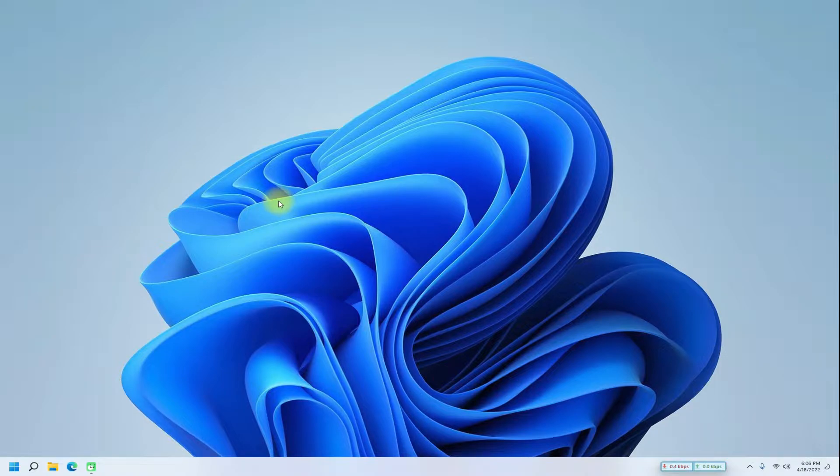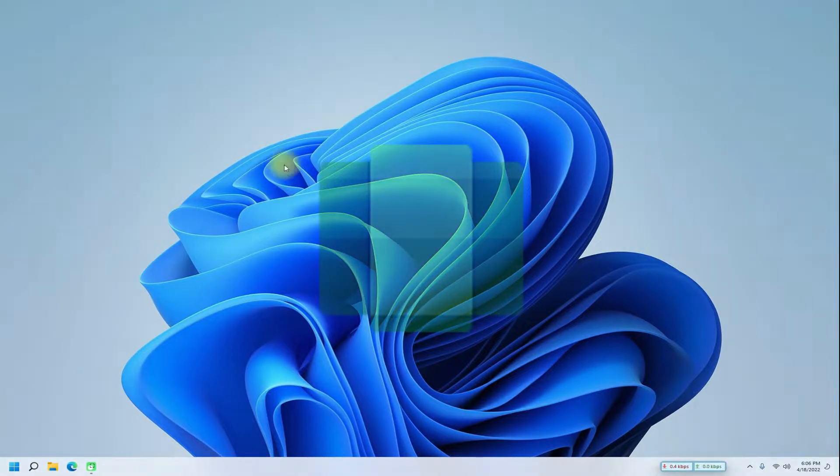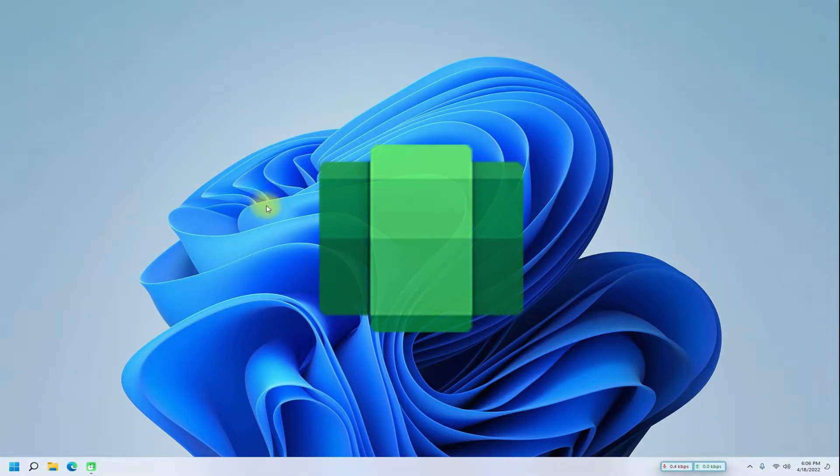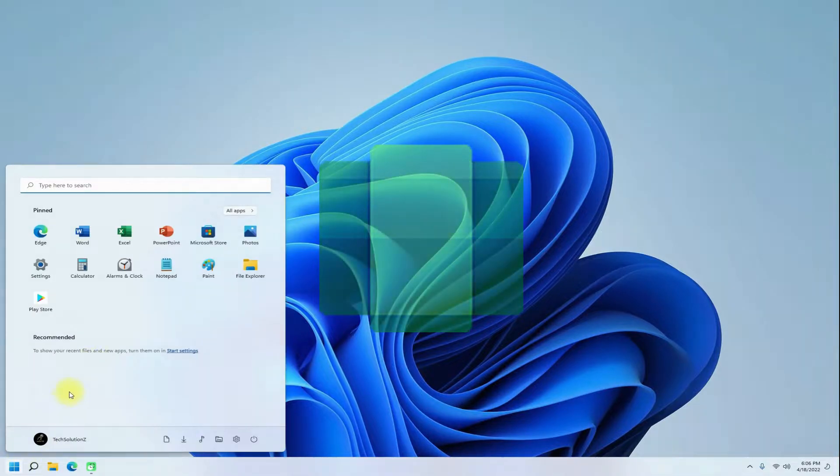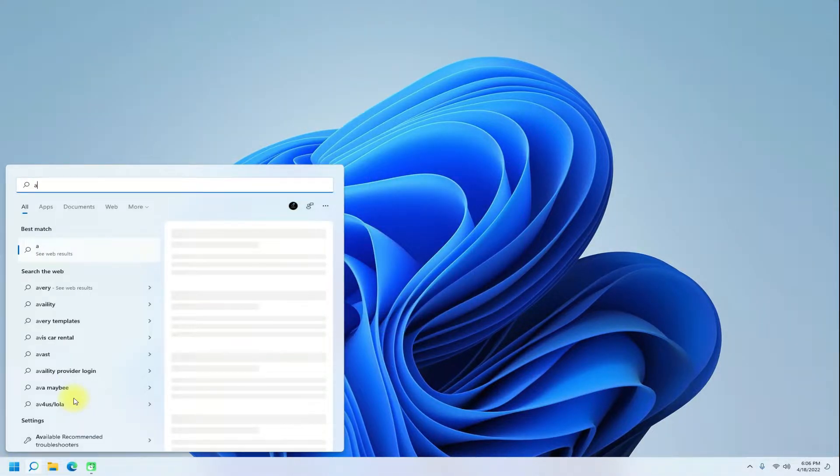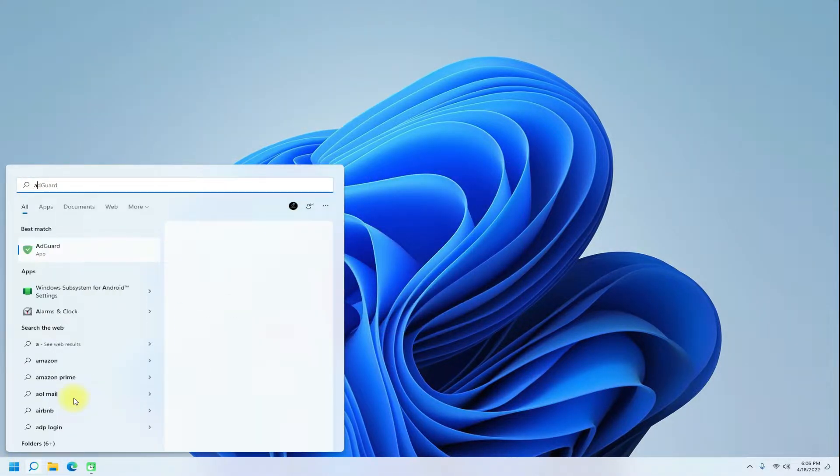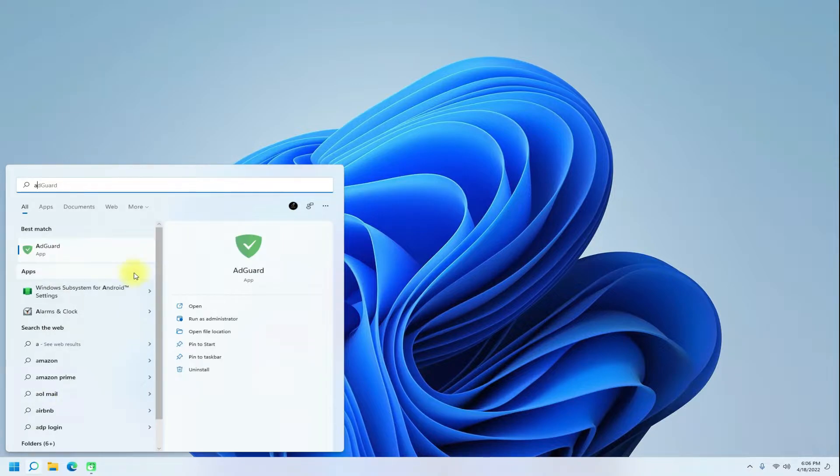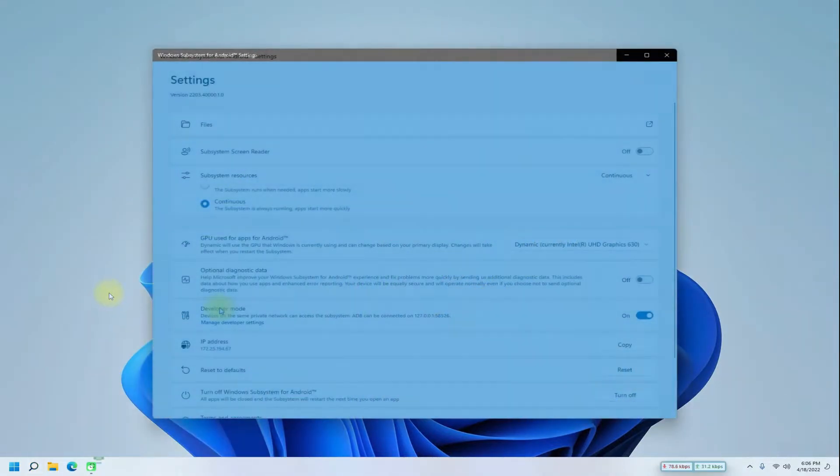On your Windows Subsystem for Android based Windows 11 operating system. Let's work. You must have a working Windows Subsystem for Android on your Windows 11.